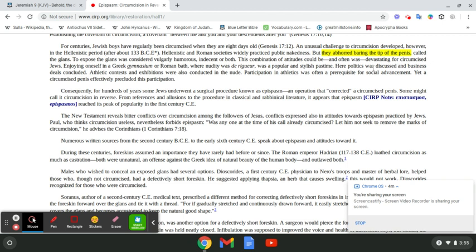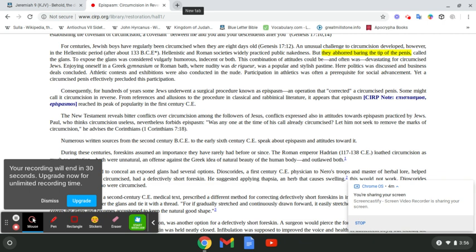Enjoying oneself in a Greek gymnasium or Roman bath, where nudity was de rigueur, was a popular and stylish pastime. Man, how damn twisted is that? Now, doesn't it say, and these are Israelites. These are Israelites that felt devastated that they weren't accepted for being circumcised.